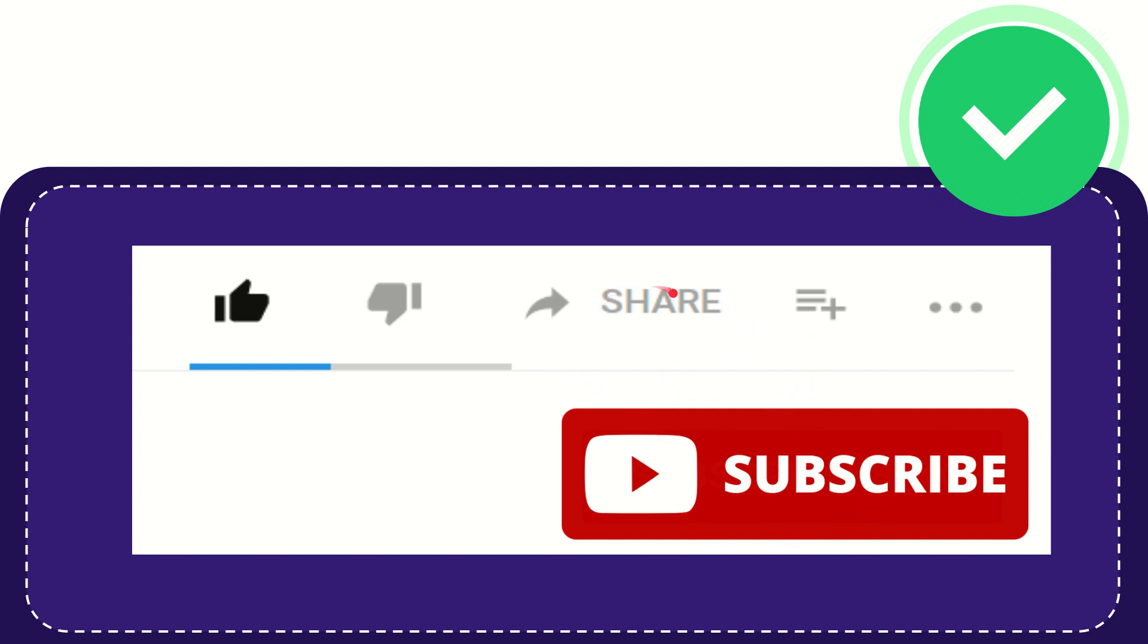I think that's all of it thank you so much for watching this video and see you again in another video bye bye see you again.